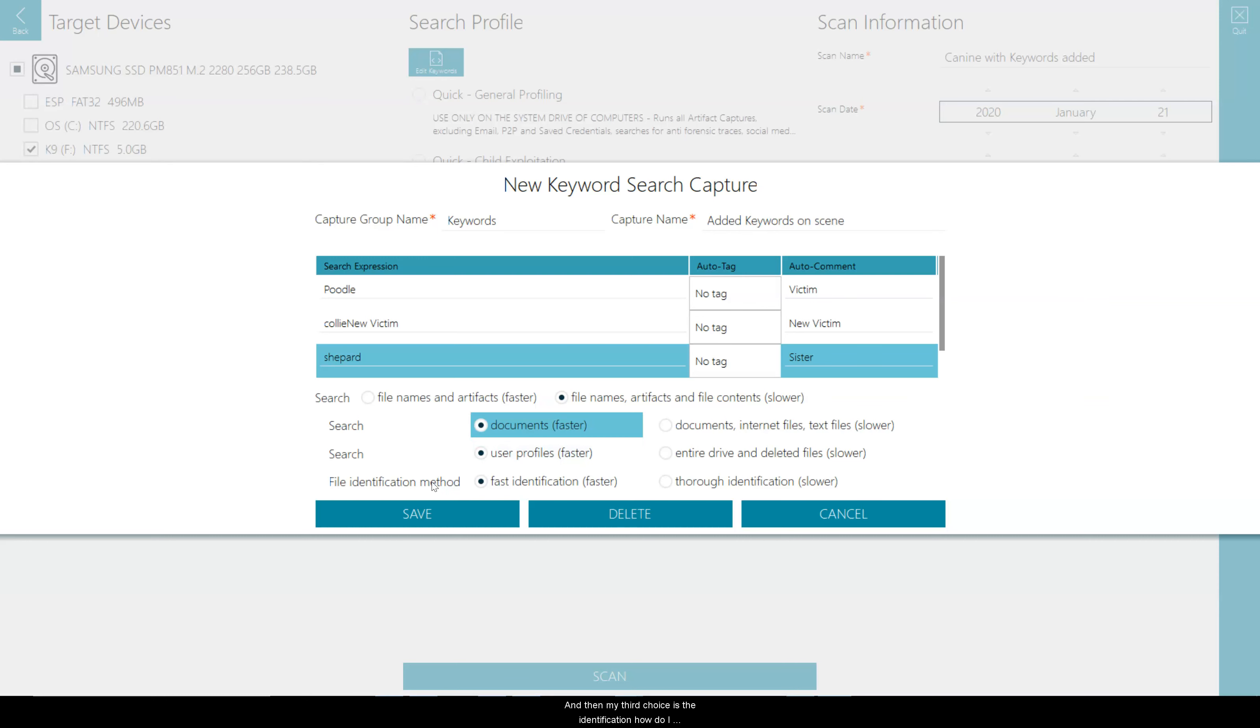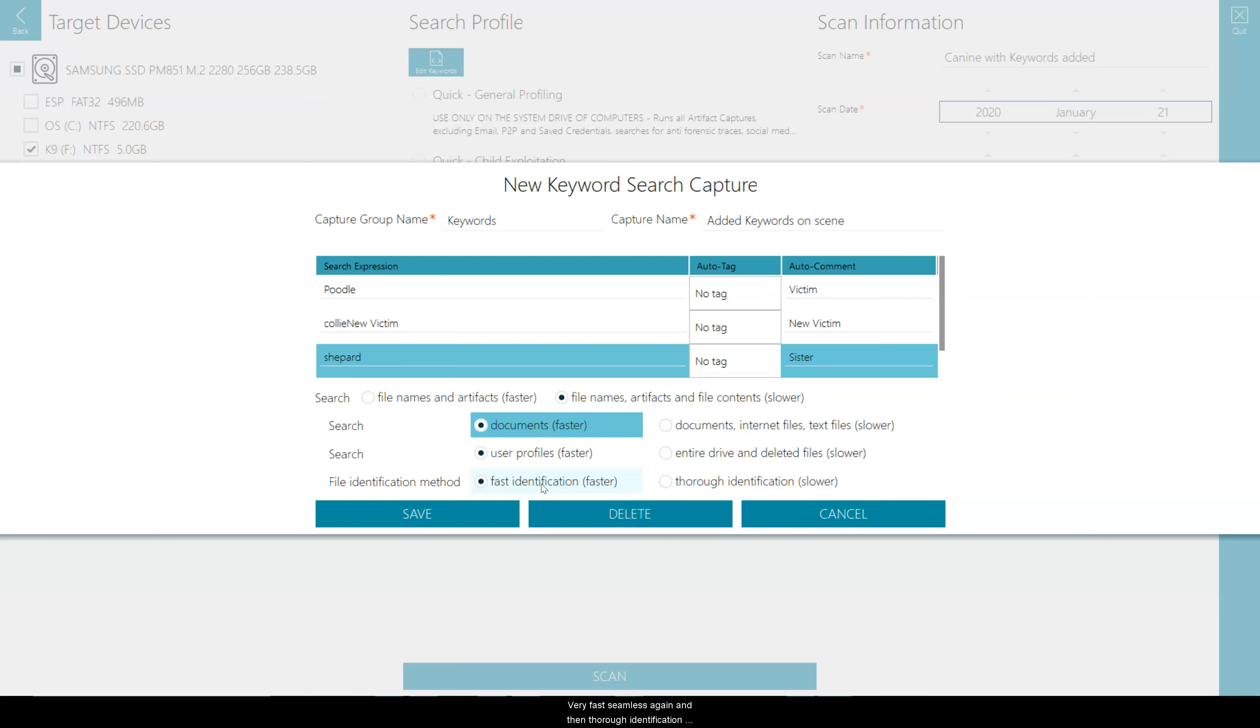And then my third choice is the identification. How do I want to identify the documents or the documents, internet files, and text files? So fast identification is by file extension only, very fast, seamless again.